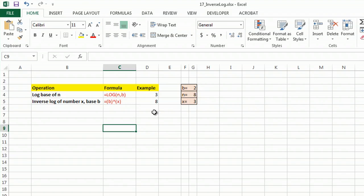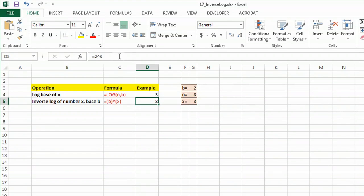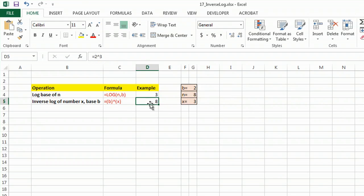So quite simply, there it is. My formula equals 2 caret 3, and the inverse log of that formula is 8.